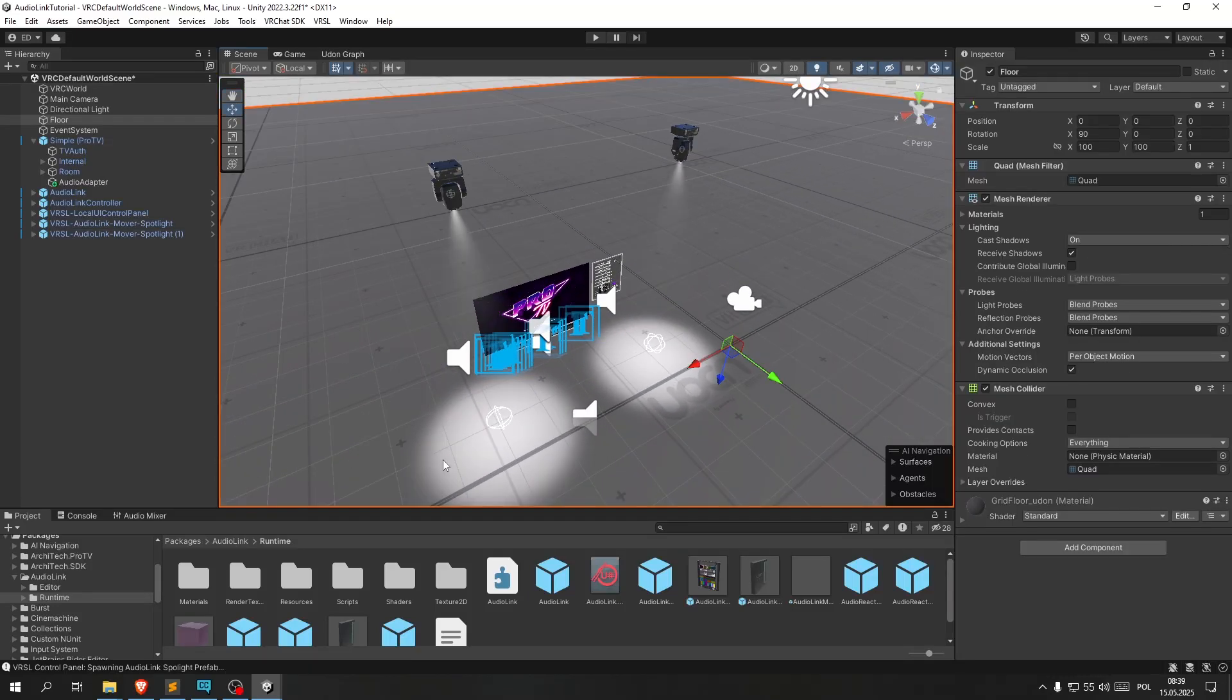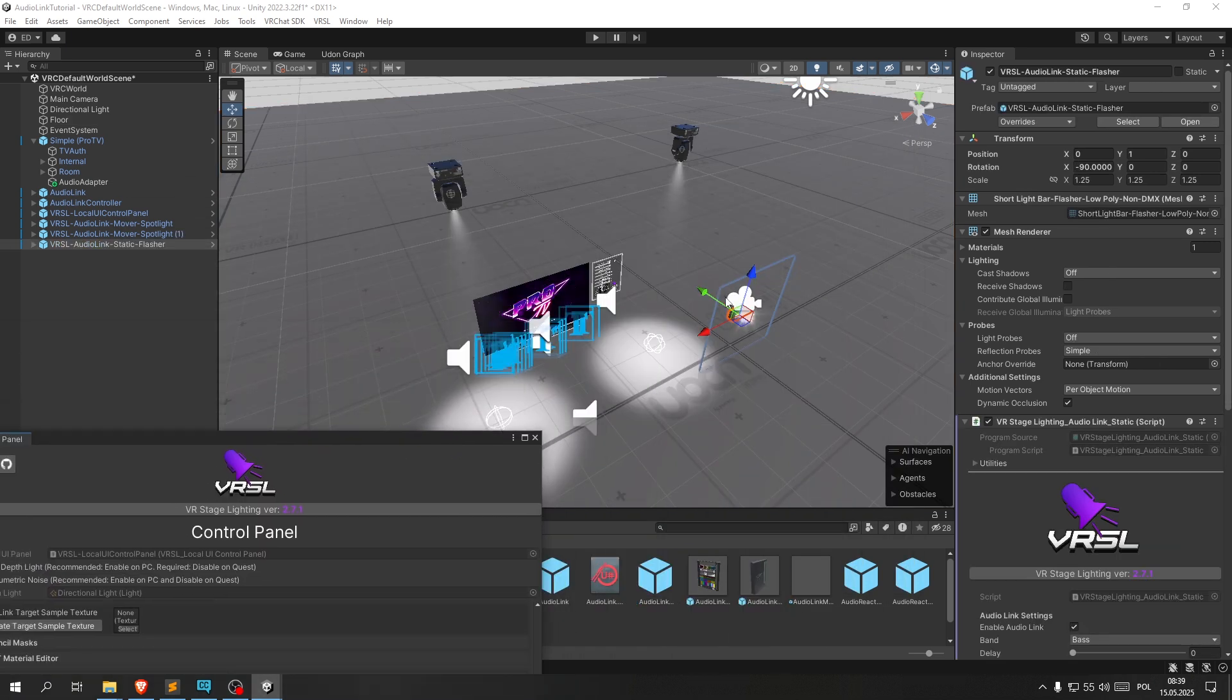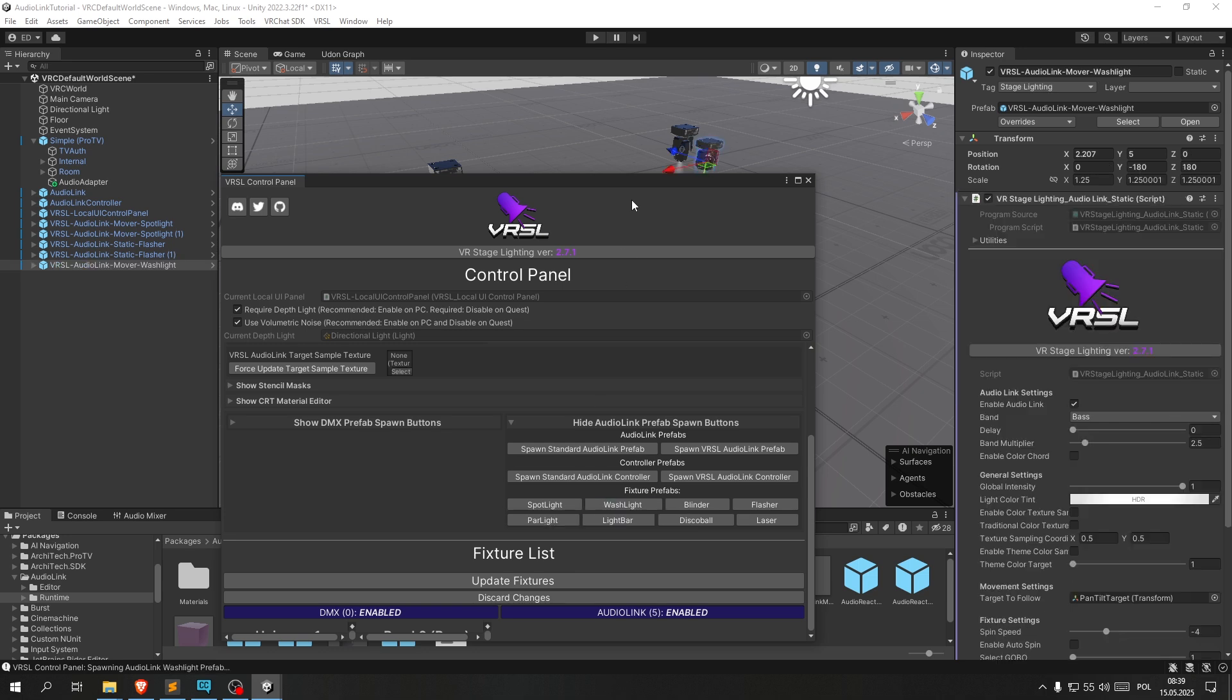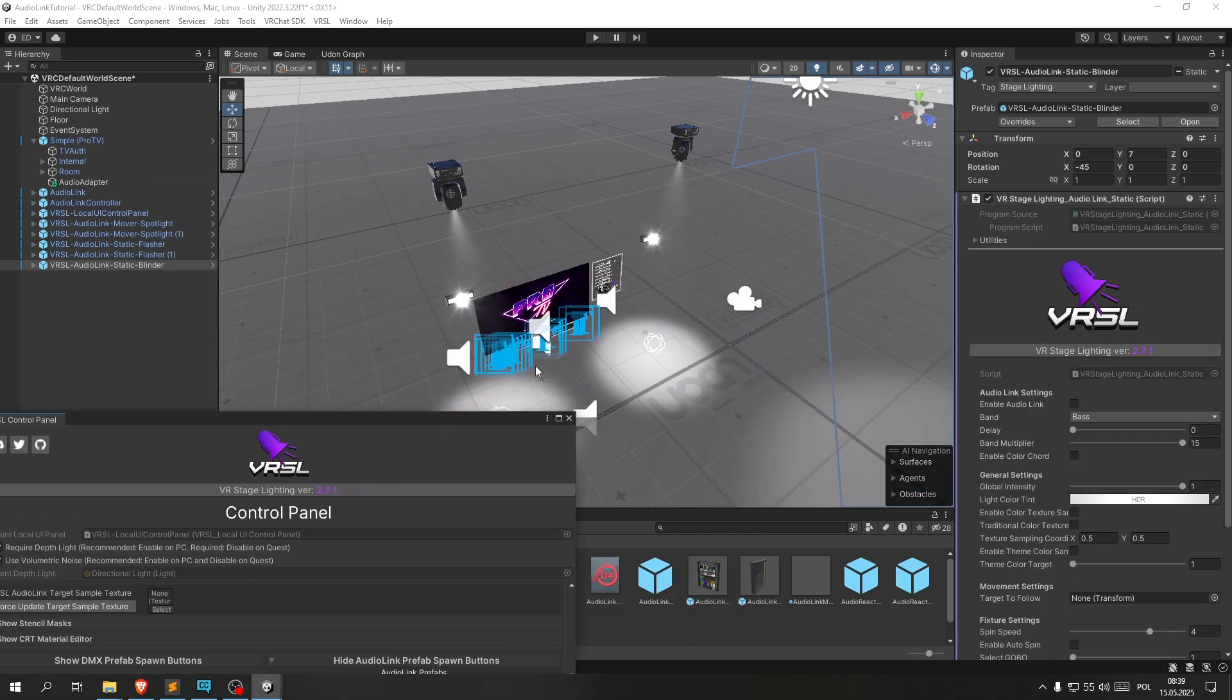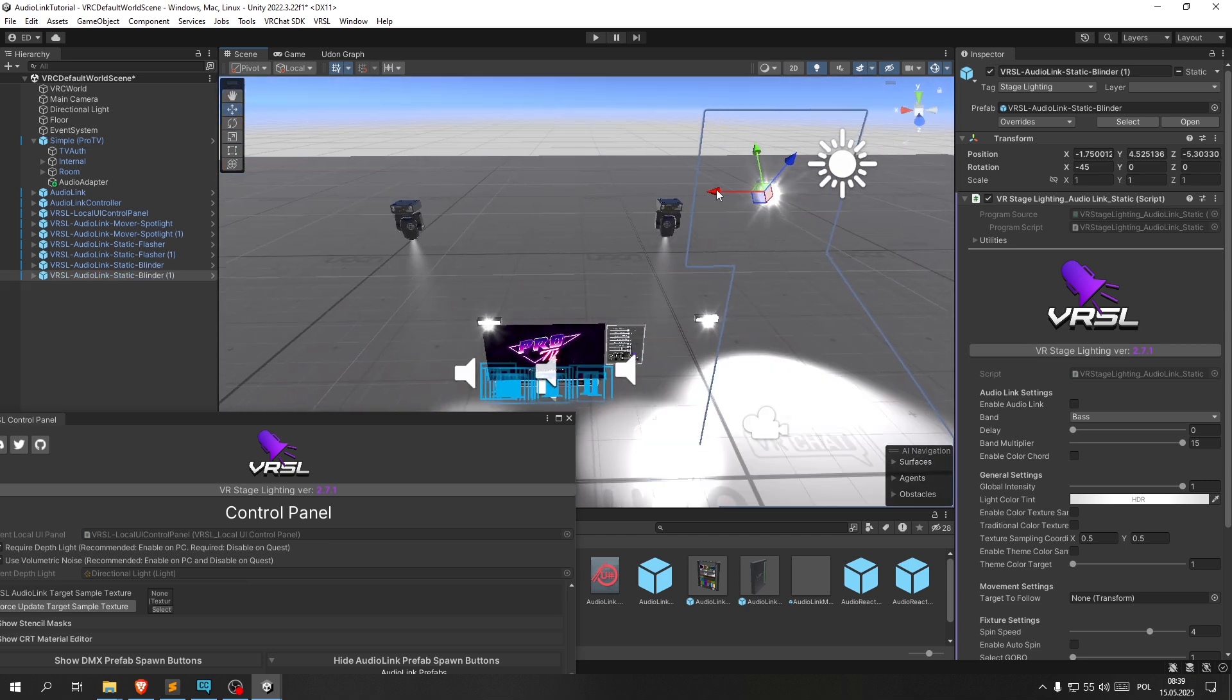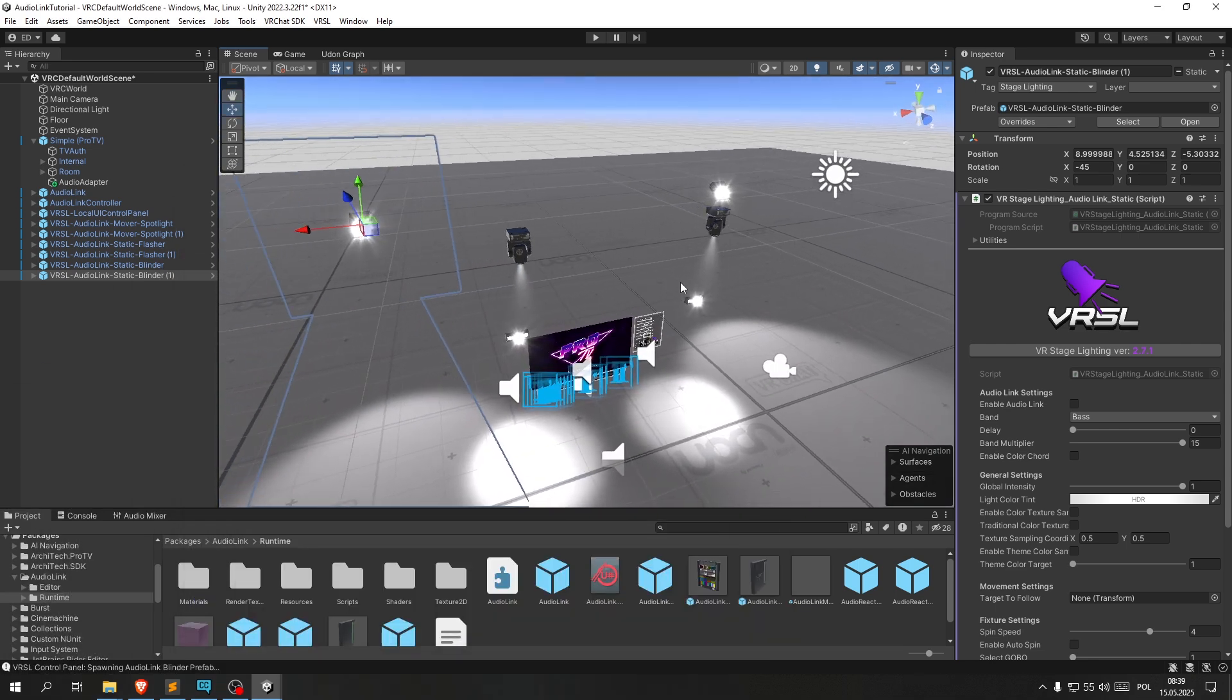Let's duplicate it. Now let's add a few different ones. For example a flusher, blinder, let's click it as well, and then a blinder as well.